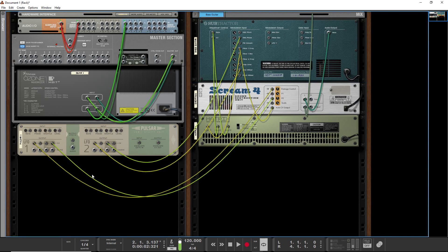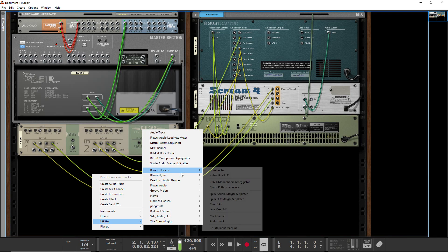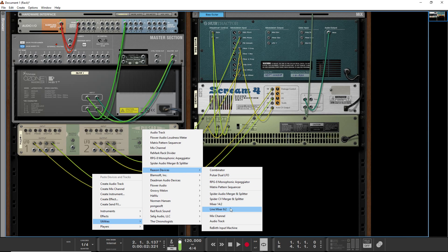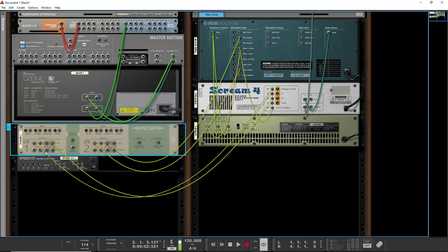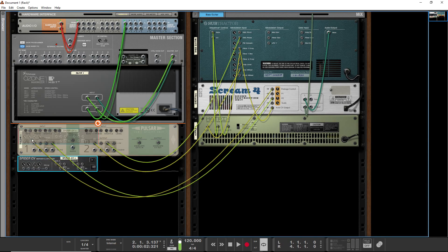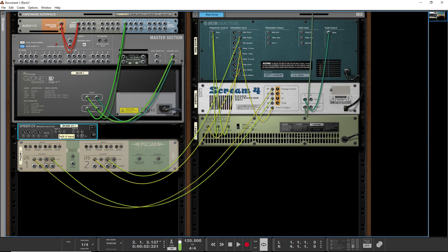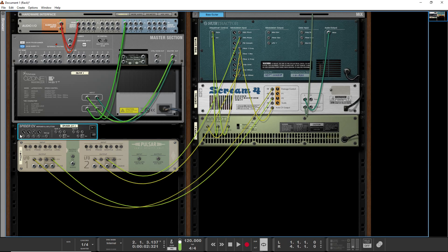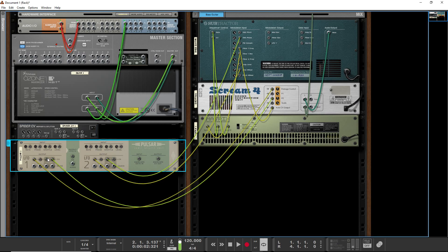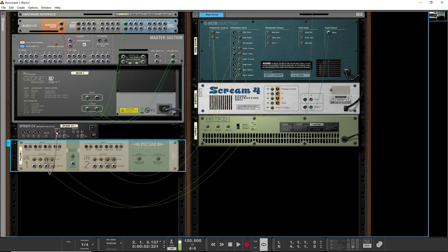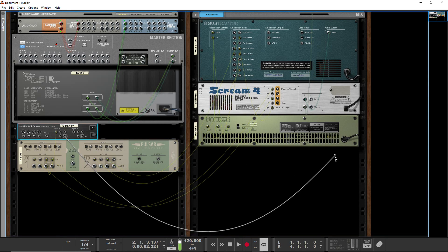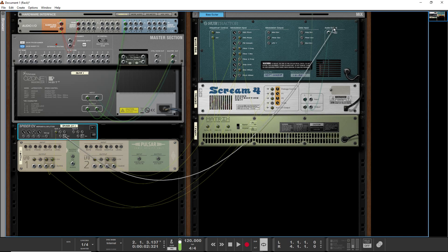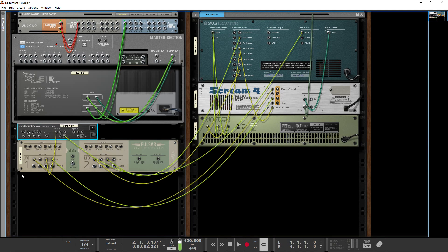You can use the Spider CV merger, which basically allows you to take one CV signal and split it into four, well, split it into three, and then it's inverse signal, or to take four CV signals and merge them into one. So let's say you want to take the inverse of a CV signal, so when the LFO goes up, the parameter goes down, well, you can do that too.